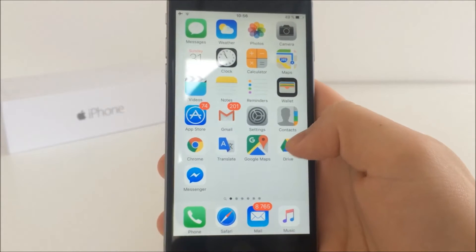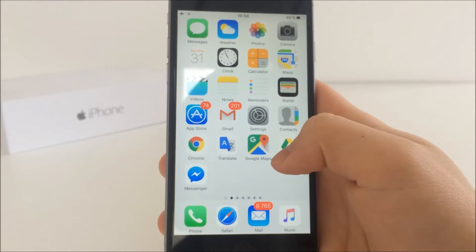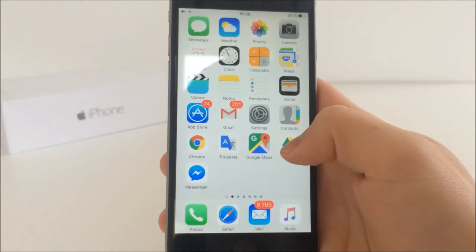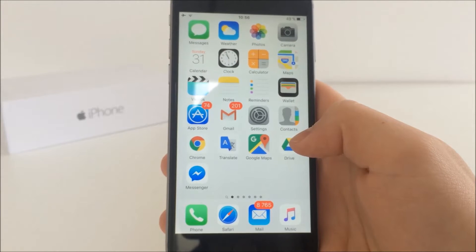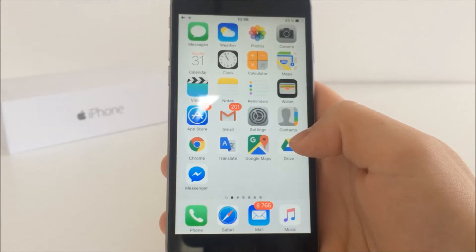What is up guys, AppleFox here and in today's video I will be showing you how to hide the stack icons on your iPhone or any iOS device.